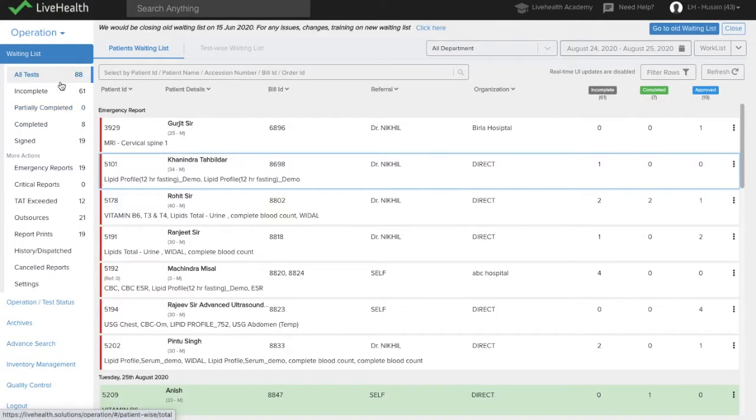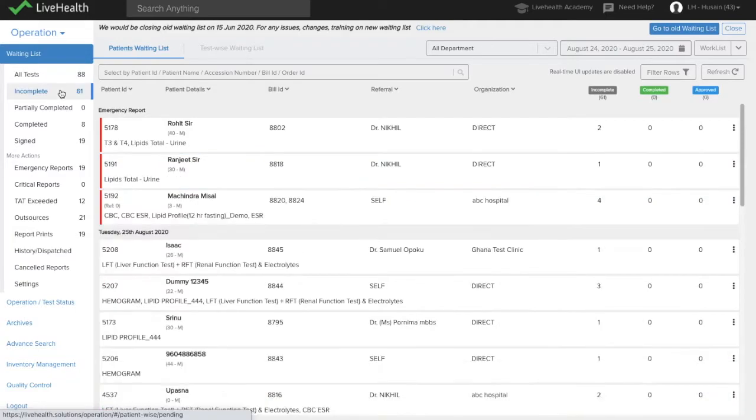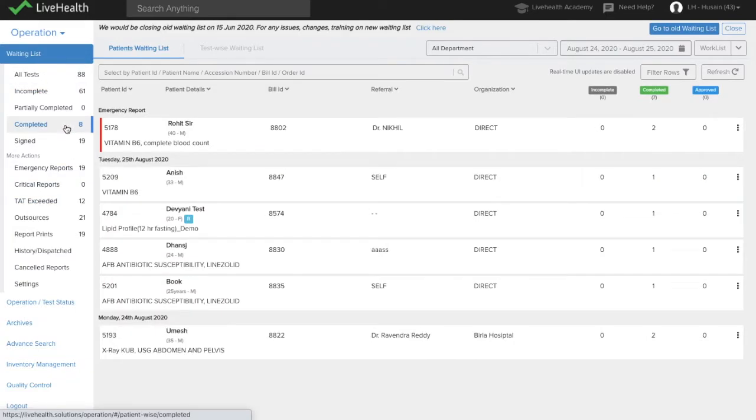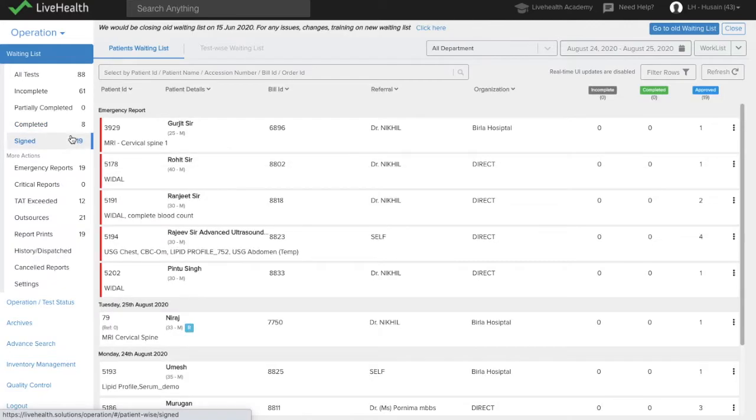You can also filter by status from the left-hand side, which also gives a count. So there are 61 reports which are incomplete right now. There are eight reports that are completed. That means they are yet to be approved. And there are 19 reports which are already authorized, but not yet submitted.